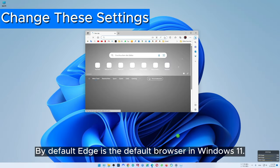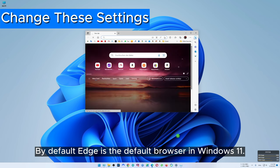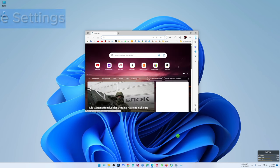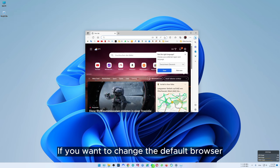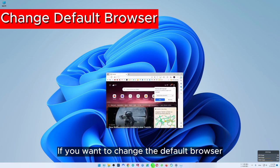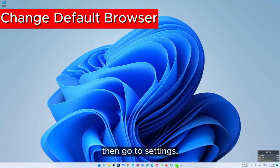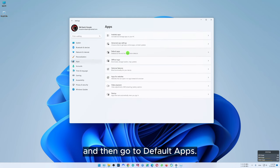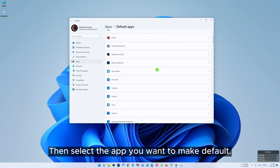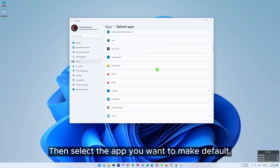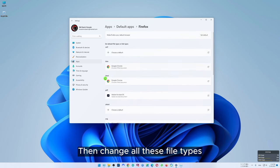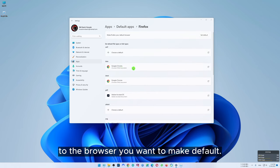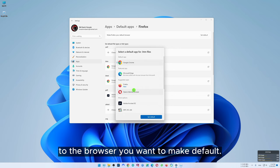By default Edge is the default browser in Windows 11. If you want to change the default browser, go to settings, select apps and then go to default apps. Then select the app you want to make default and change all the file types to the browser you want to make default.